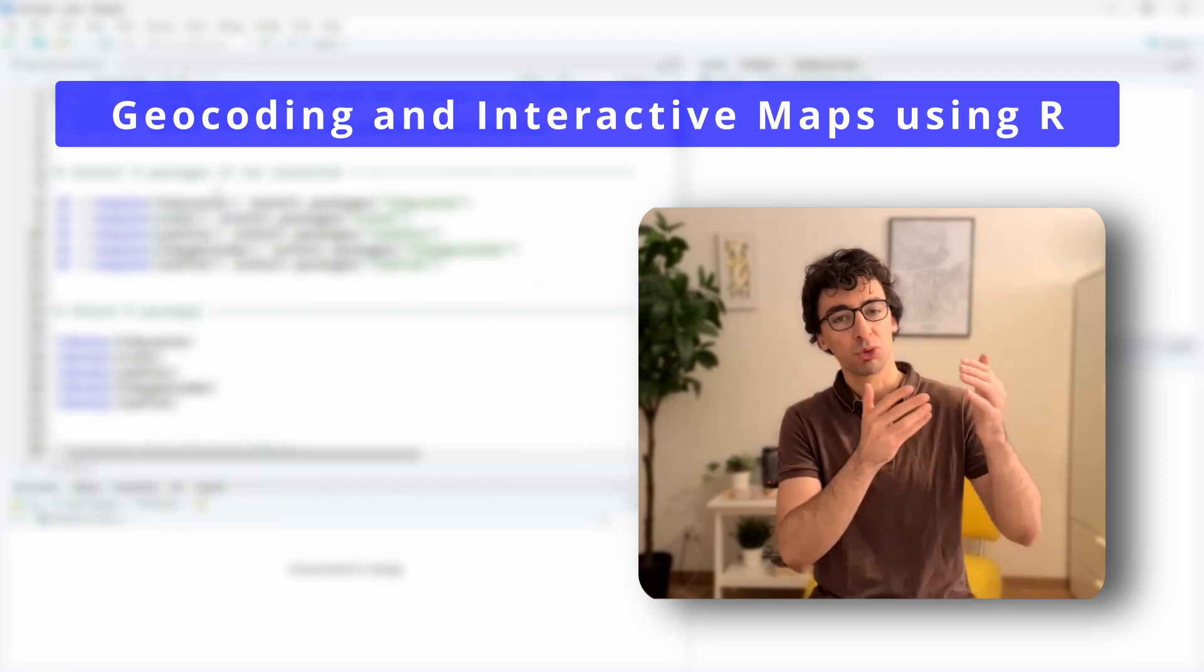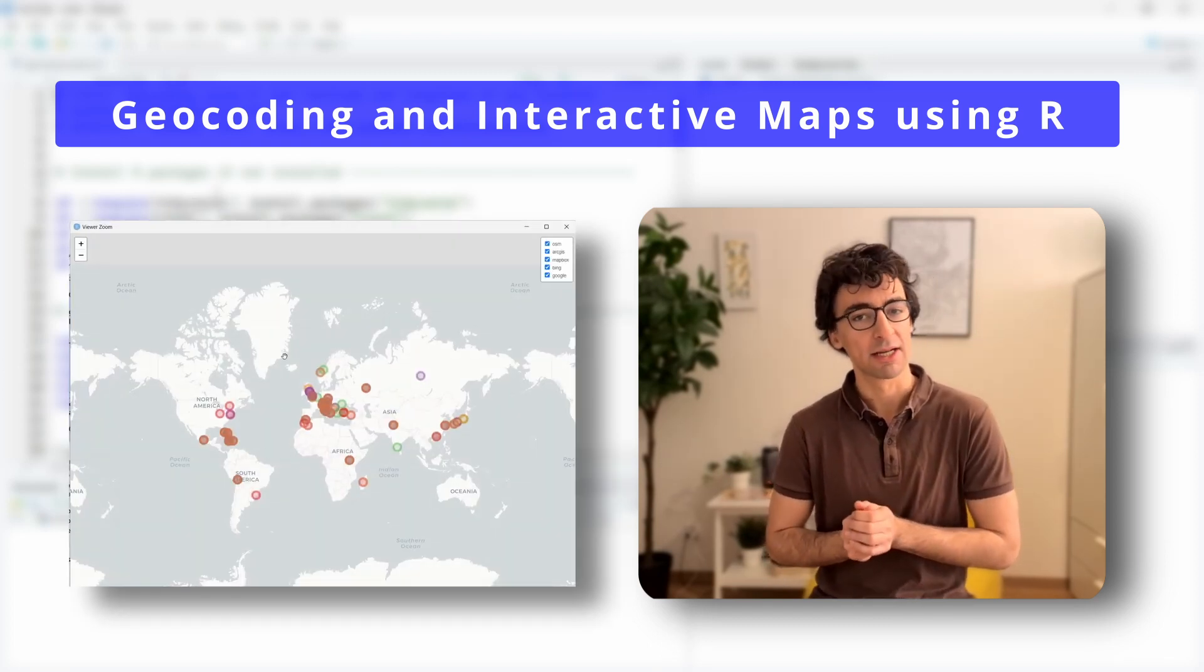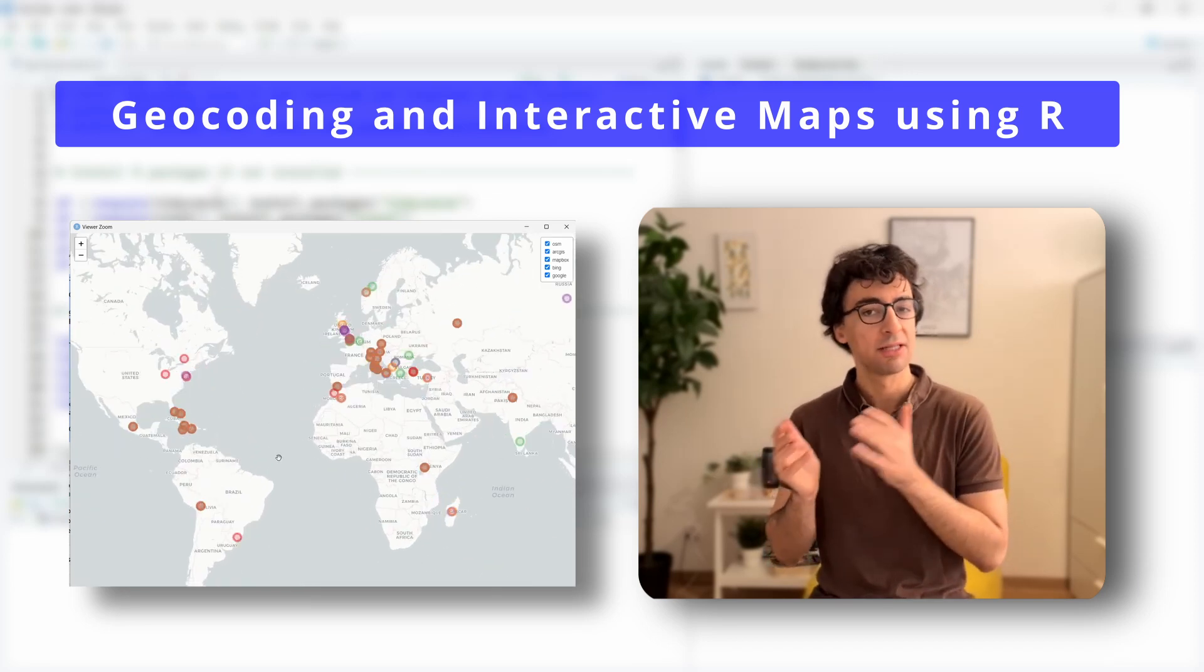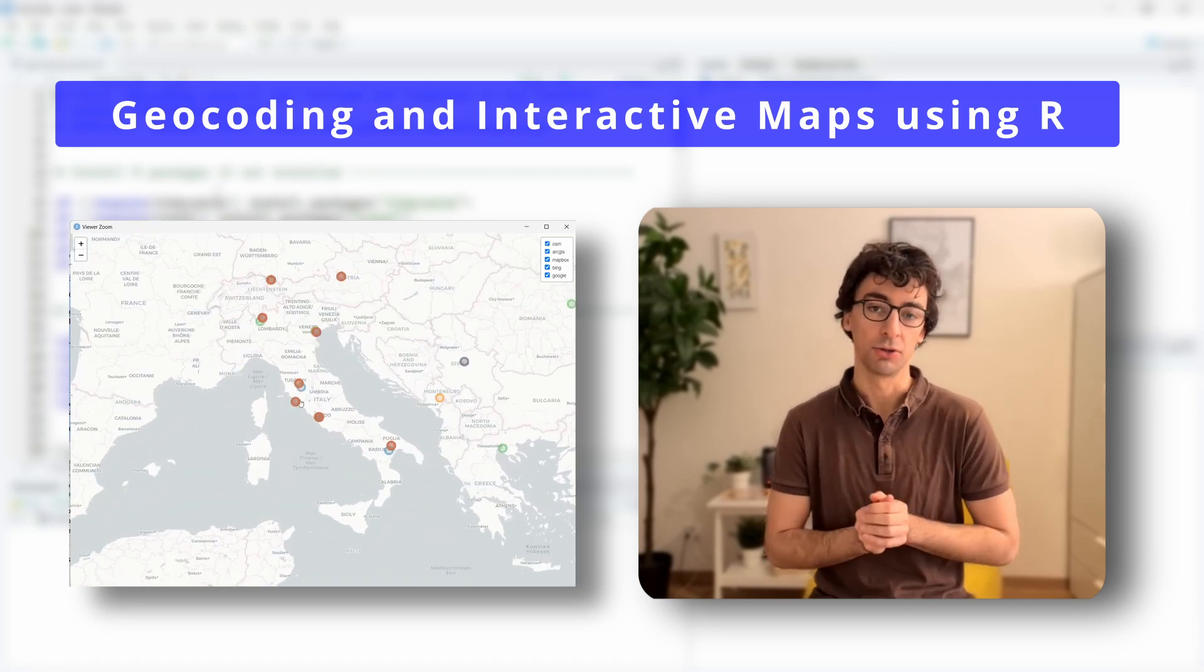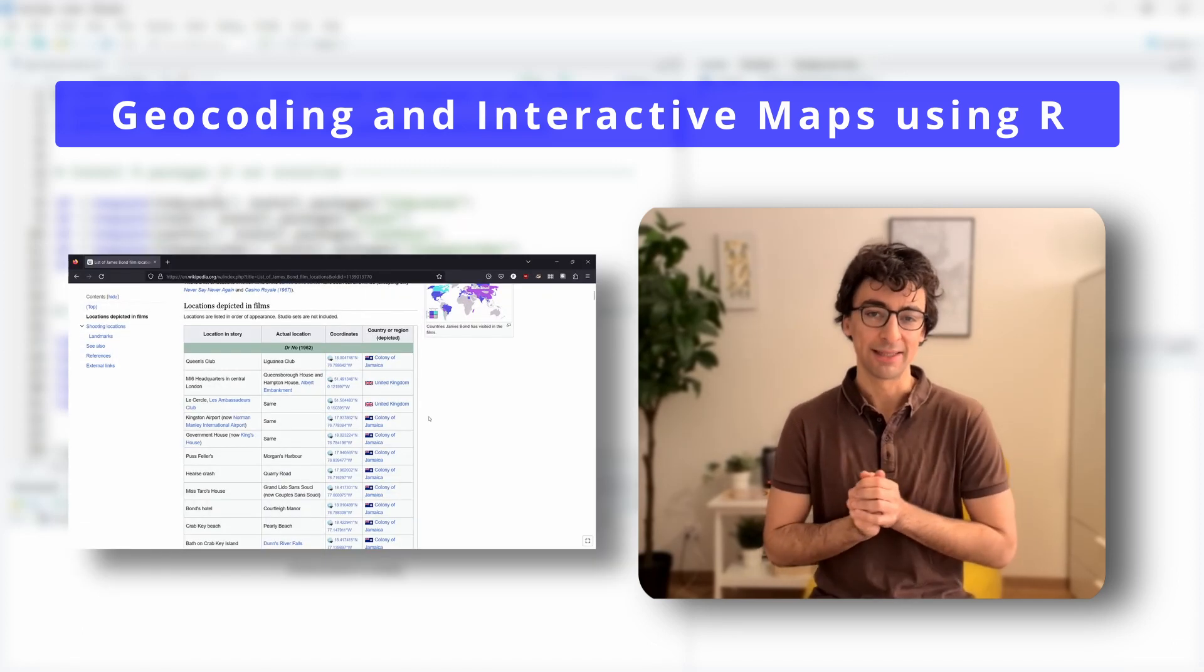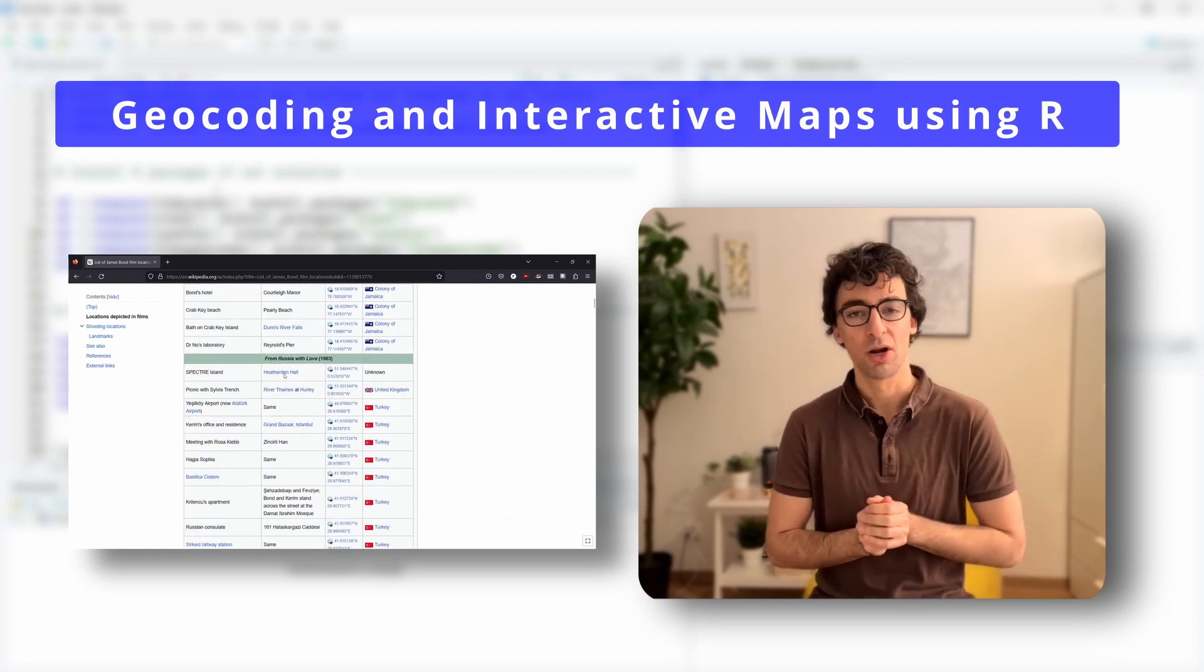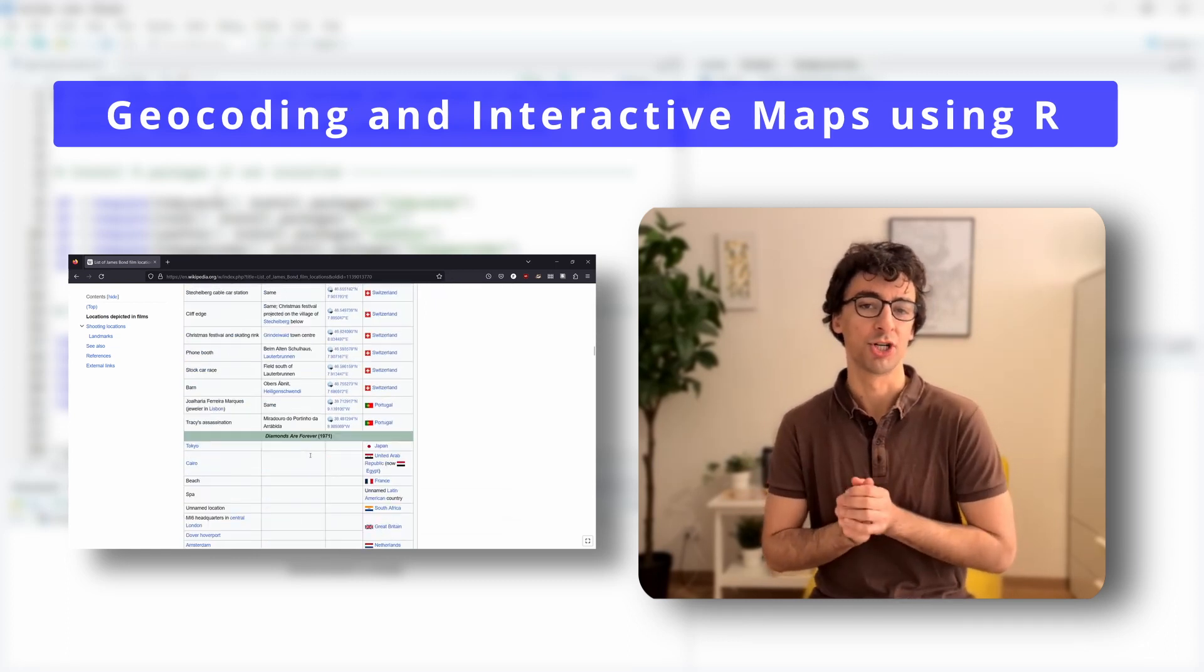And we will see also how to visualize these locations on an interactive map. Finally we will compare how these different geocoding services perform by comparing them on an interactive map using our own little dataset which will be the locations where James Bond has been in the different movies.